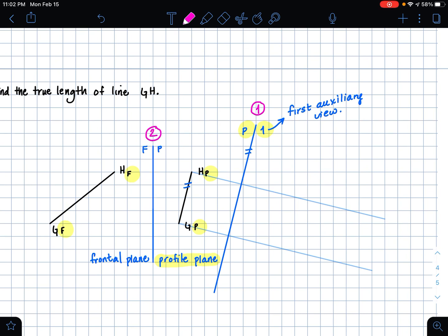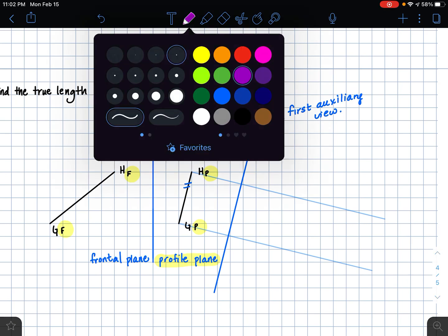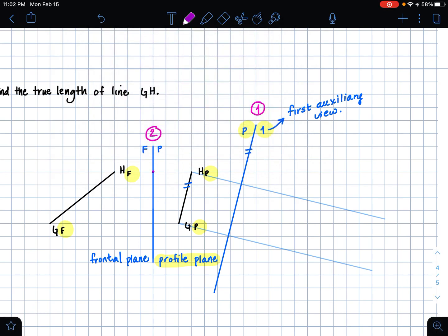Now what we want to do is take the perpendicular distance from our FP folding line to the points of our line GH. So I'm going from my folding line and taking the perpendicular distance from my folding line to point H.